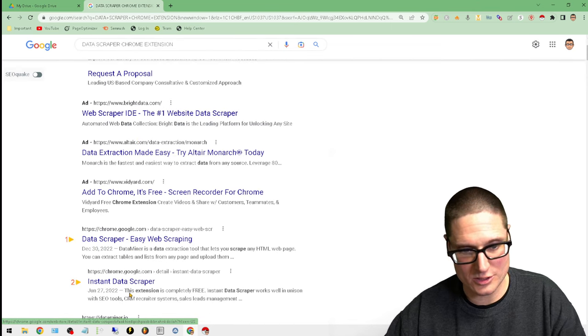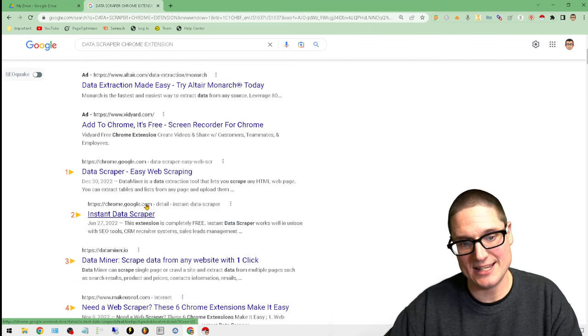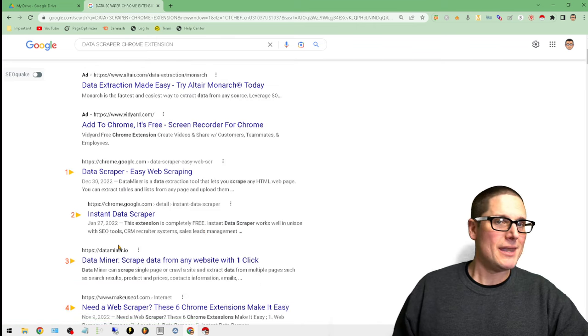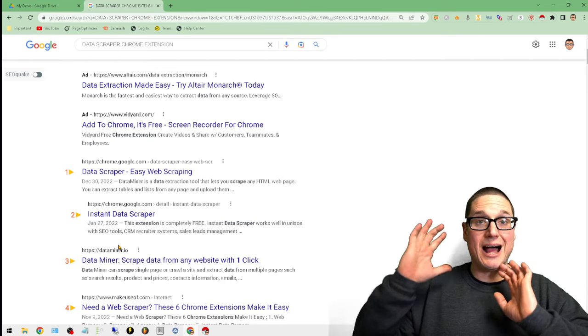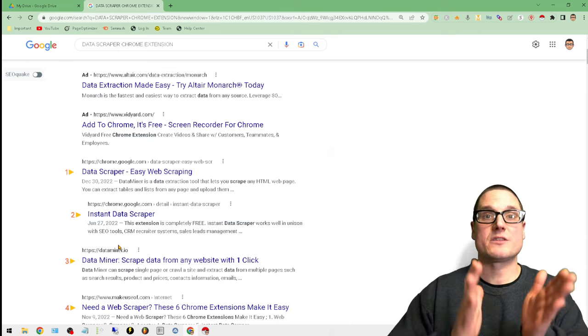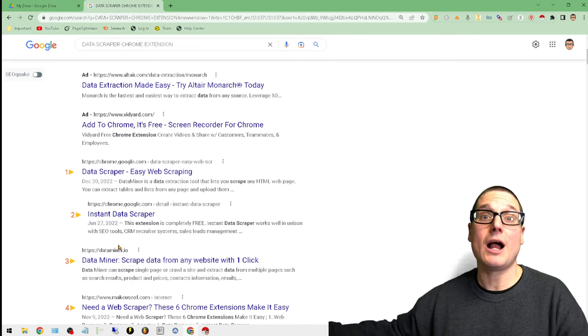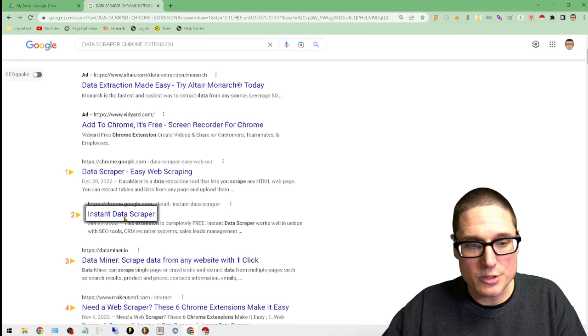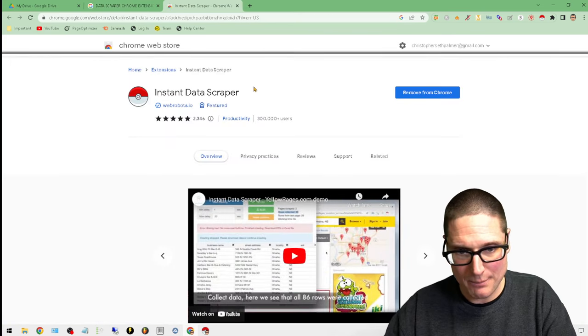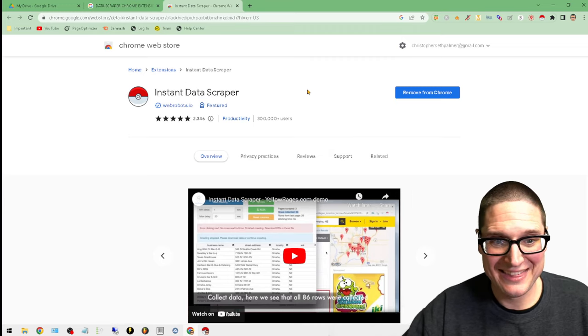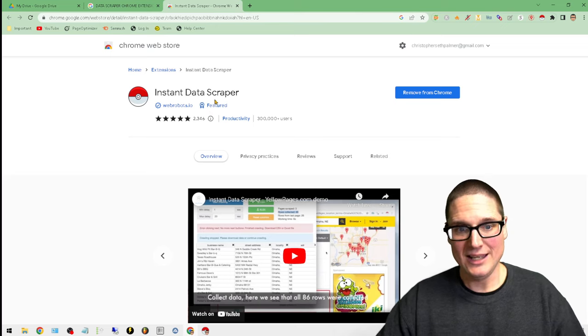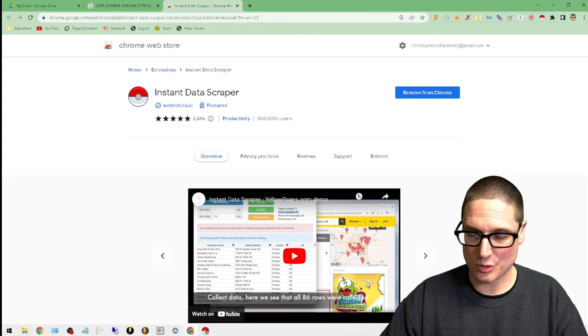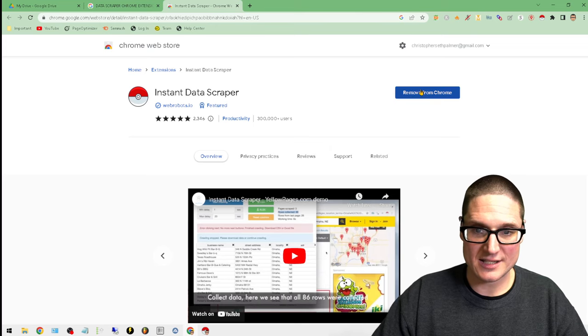You're looking for the second result here which is called Instant Data Scraper. I'm not promoting this tool, I've used a lot of them and this one works the best of the ones I've tried. You'll click on Instant Data Scraper, it looks just like this with a Pokeball.